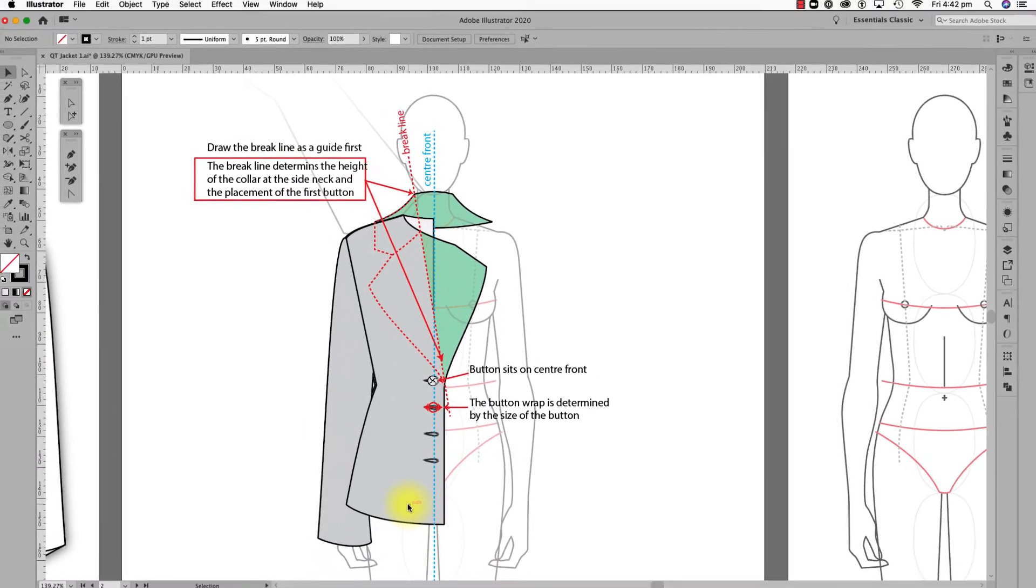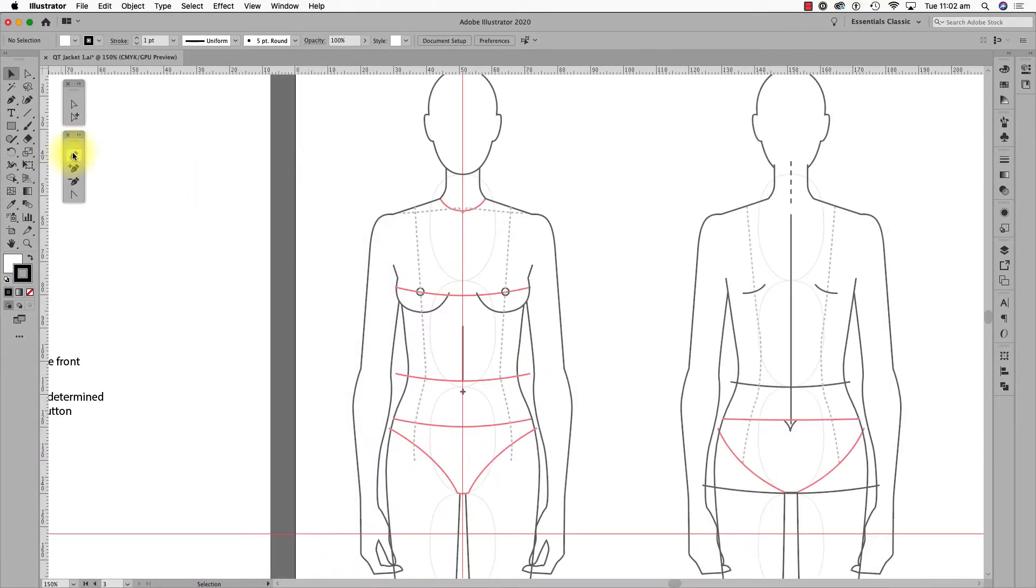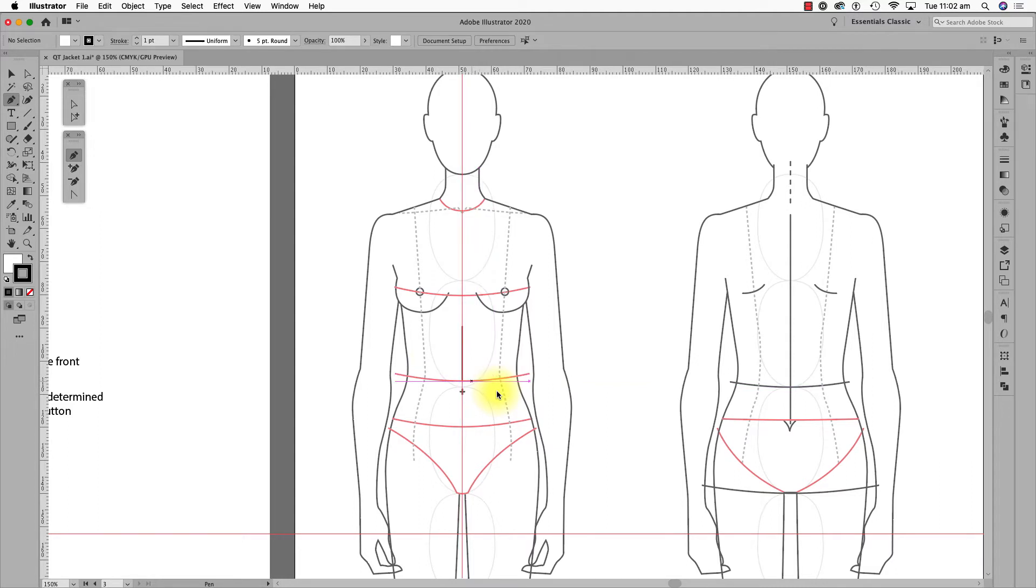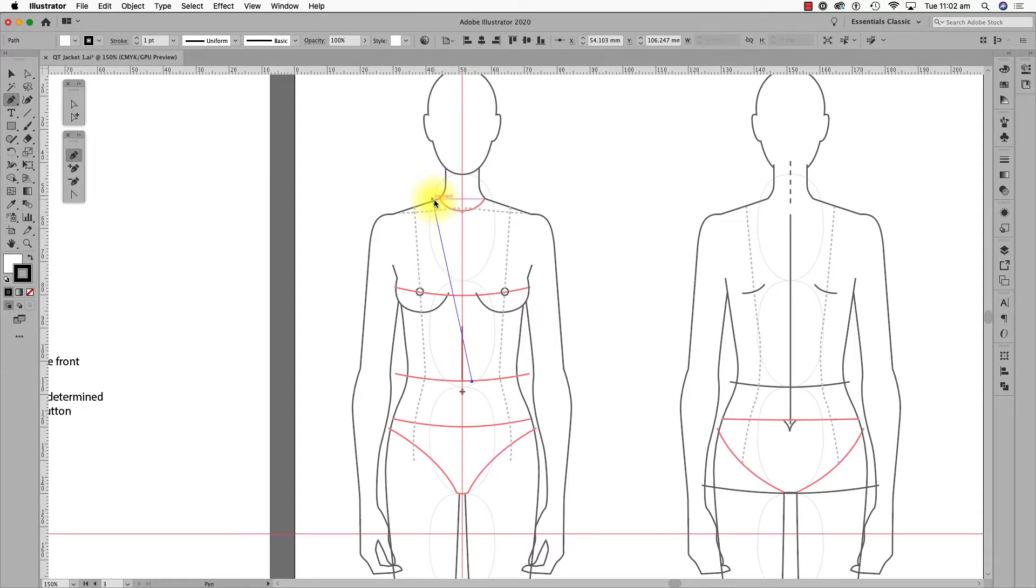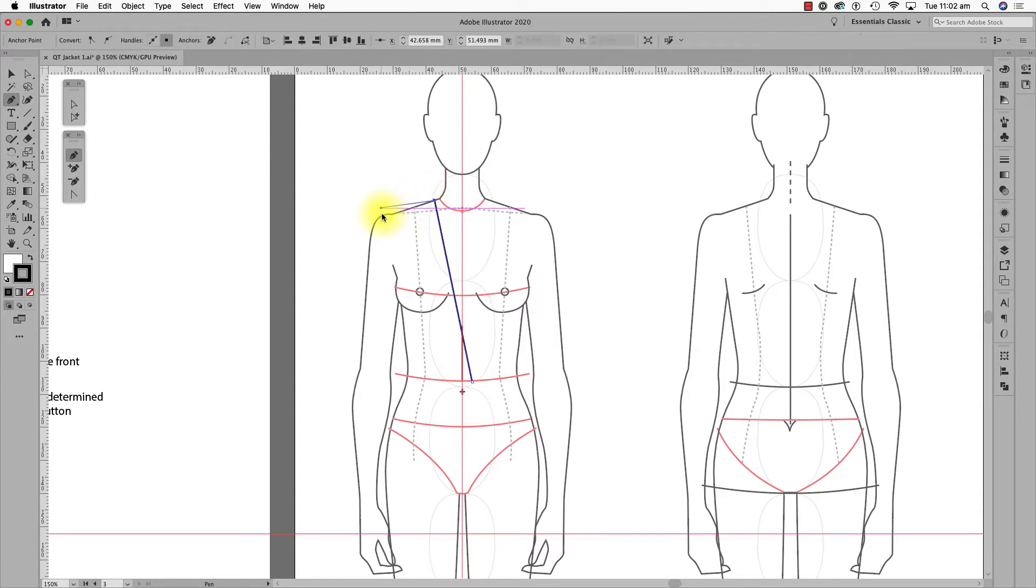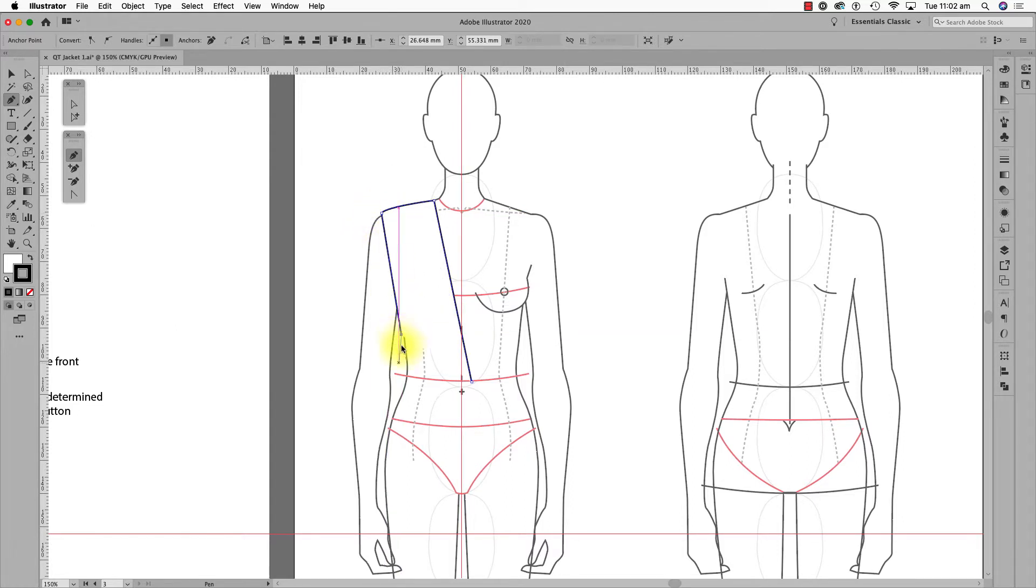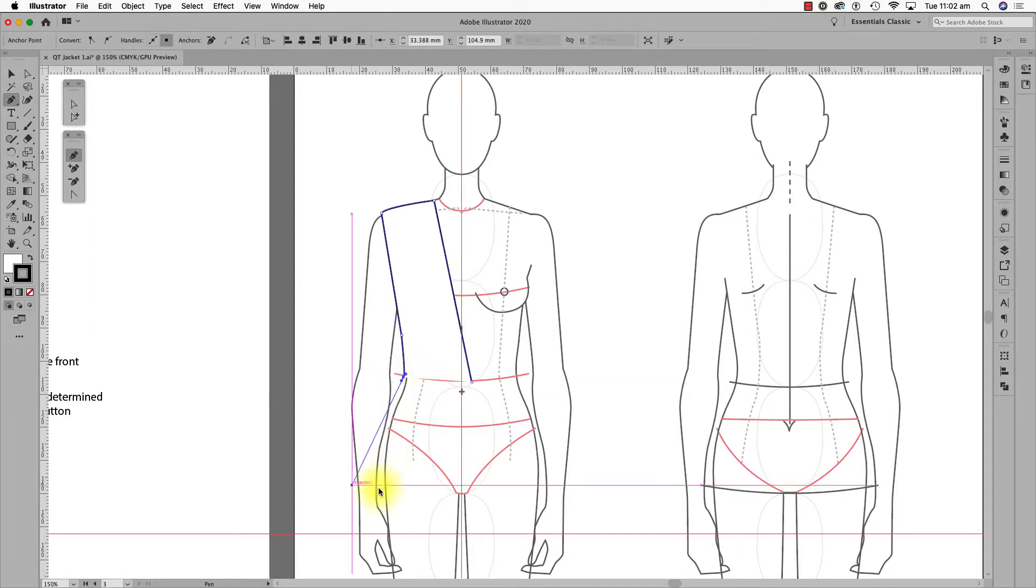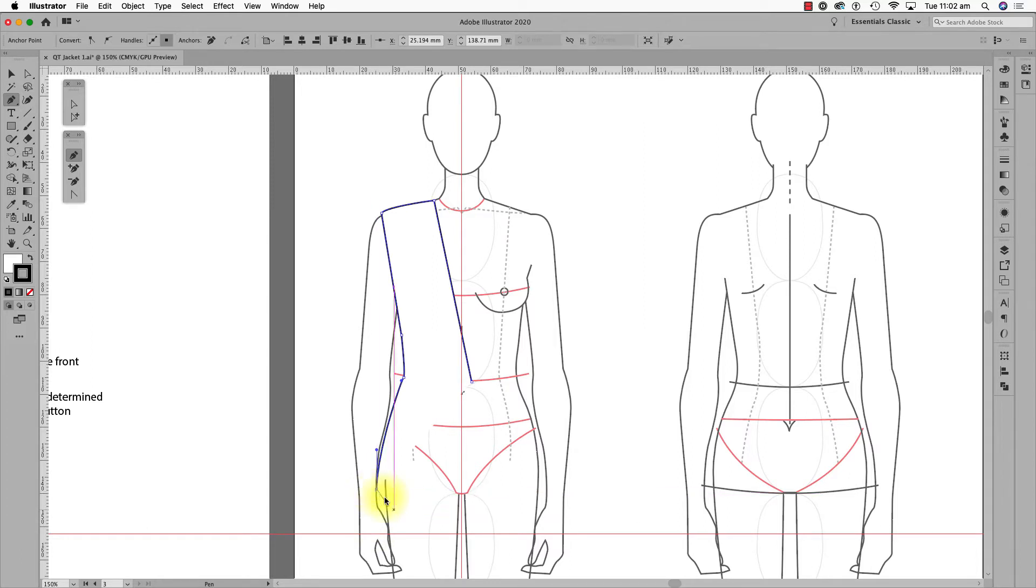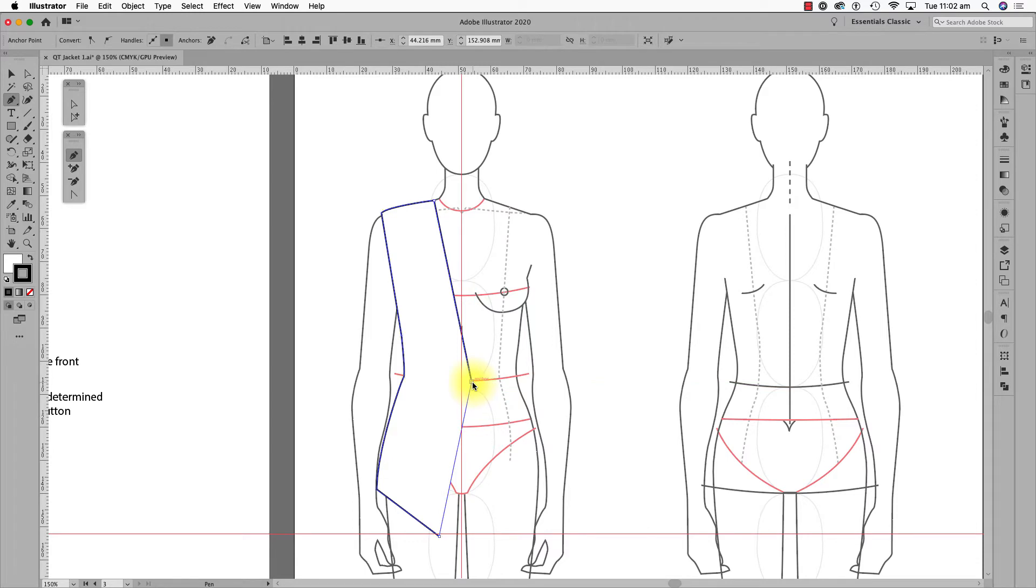So let's start. I'll draw the front first. I usually draw the basic shape of the jacket body, the collar and the sleeve first. Let me show you here. As I always say, get the full shape done and then refine lines and silhouette if you need to.